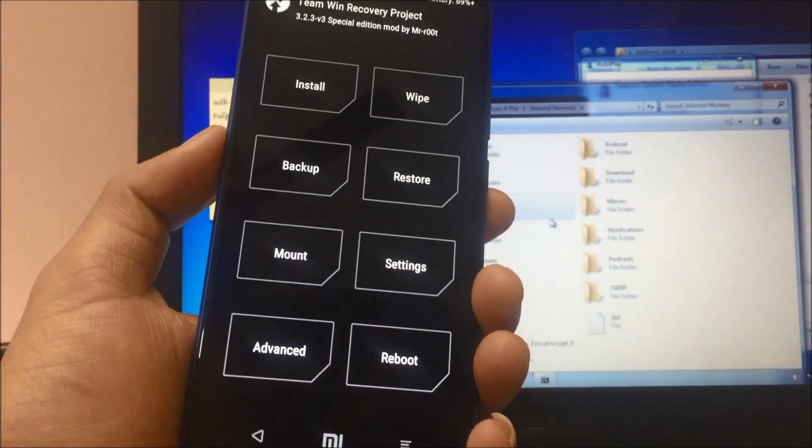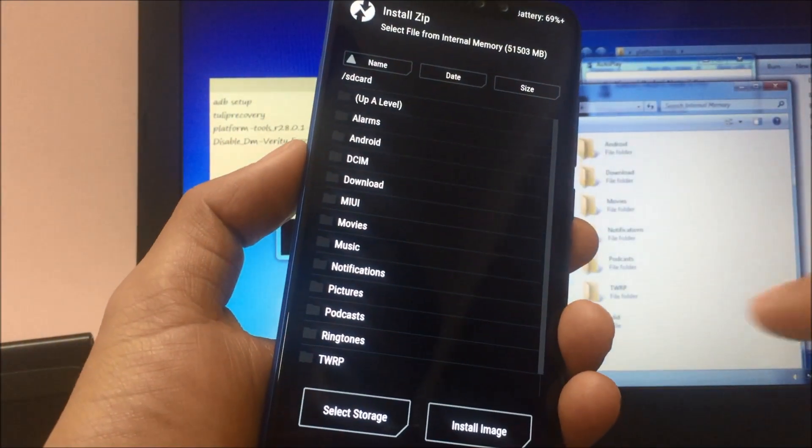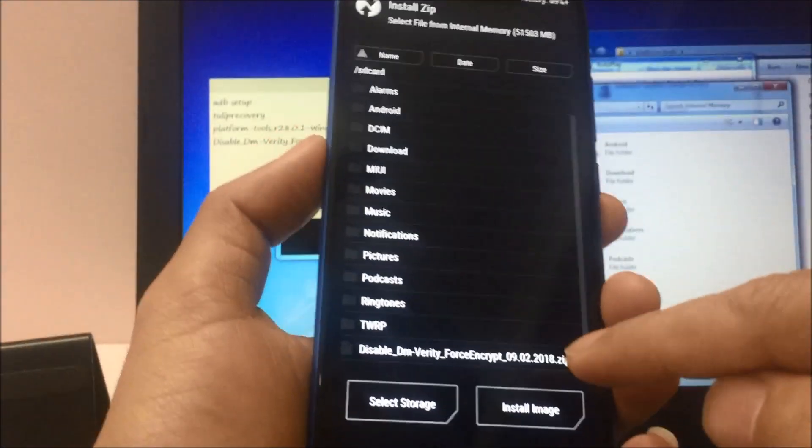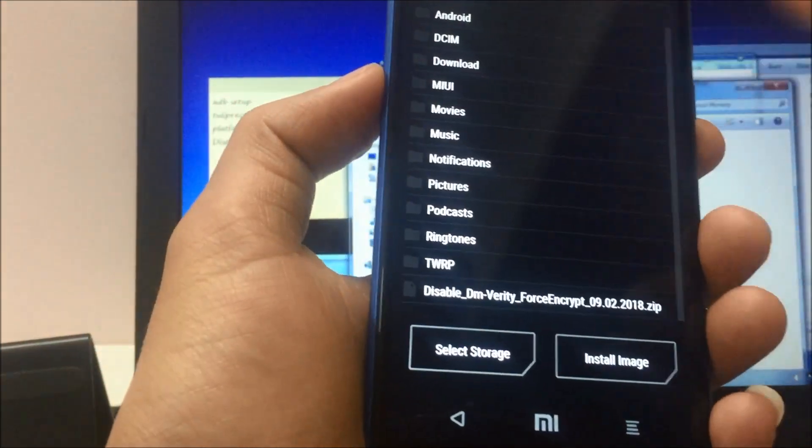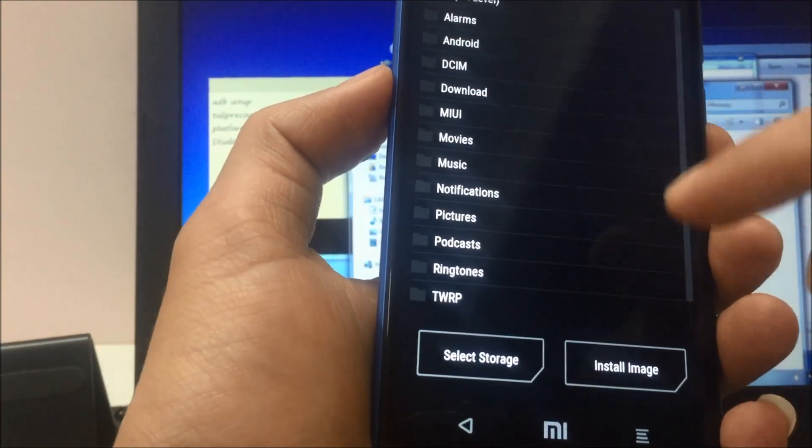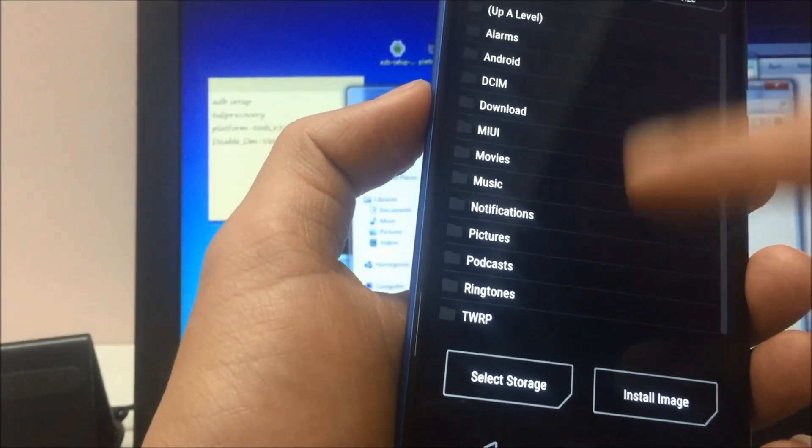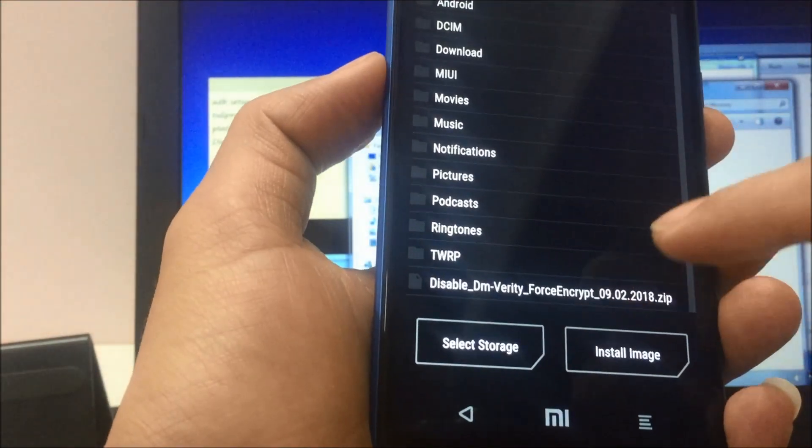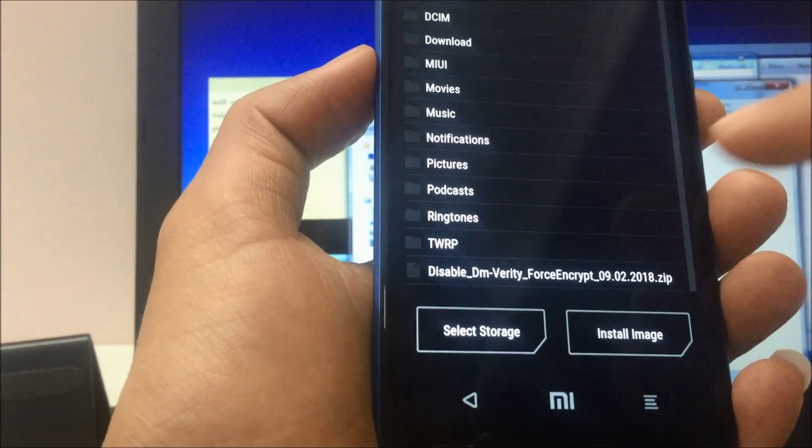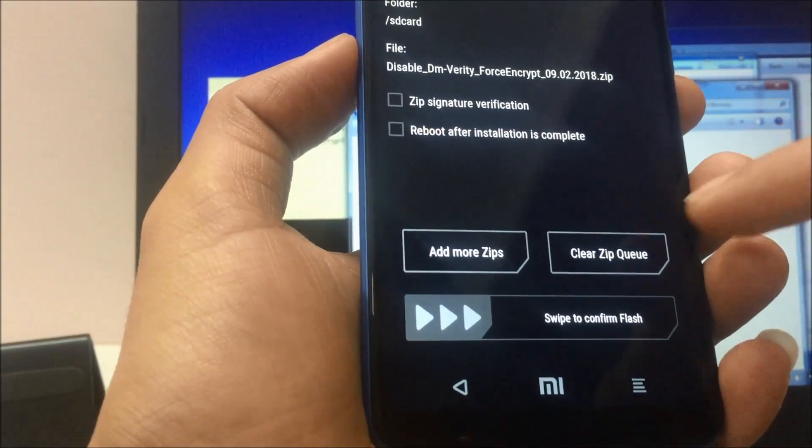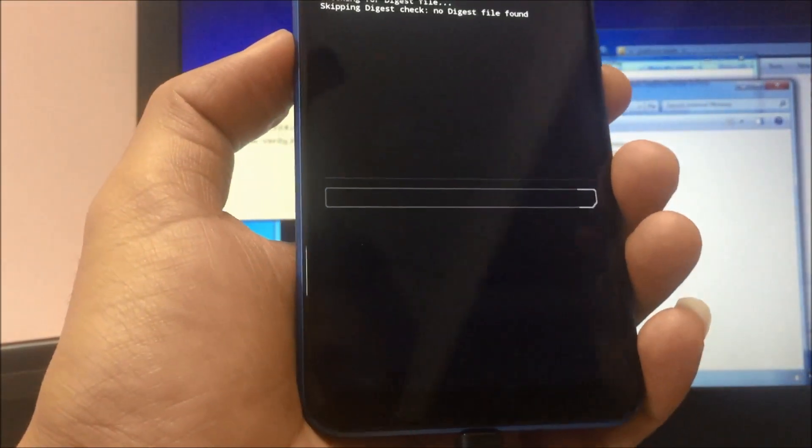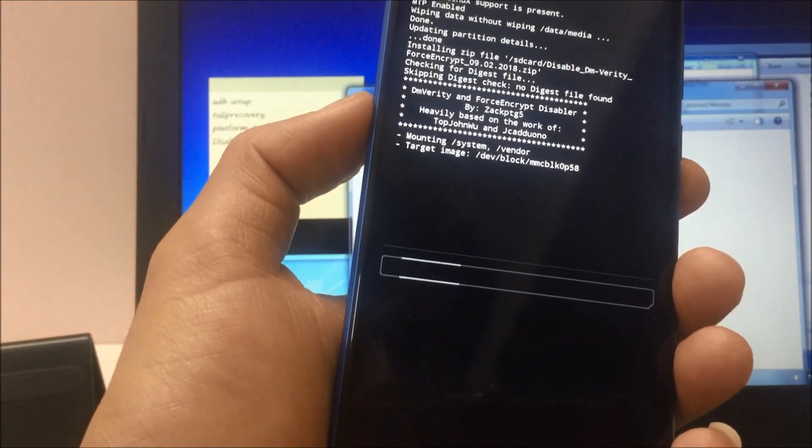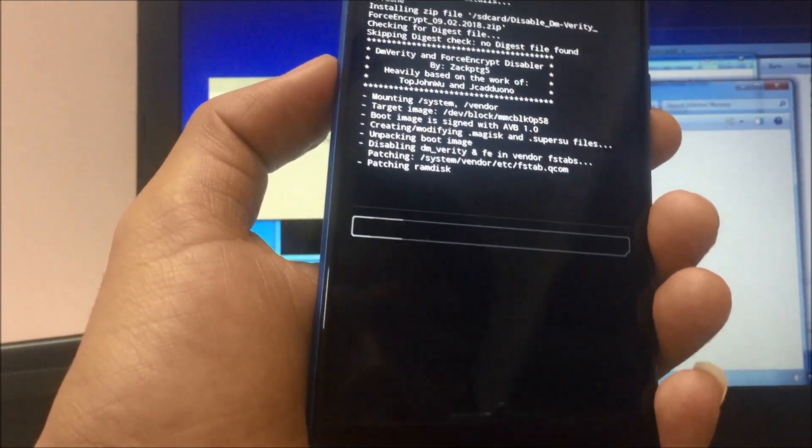Next step, click on install and you see this file which we just copied onto the phone. You have to select it and swipe to confirm flash. Just wait for this setup to complete. Once this setup completes, TWRP recovery will be installed on your system.